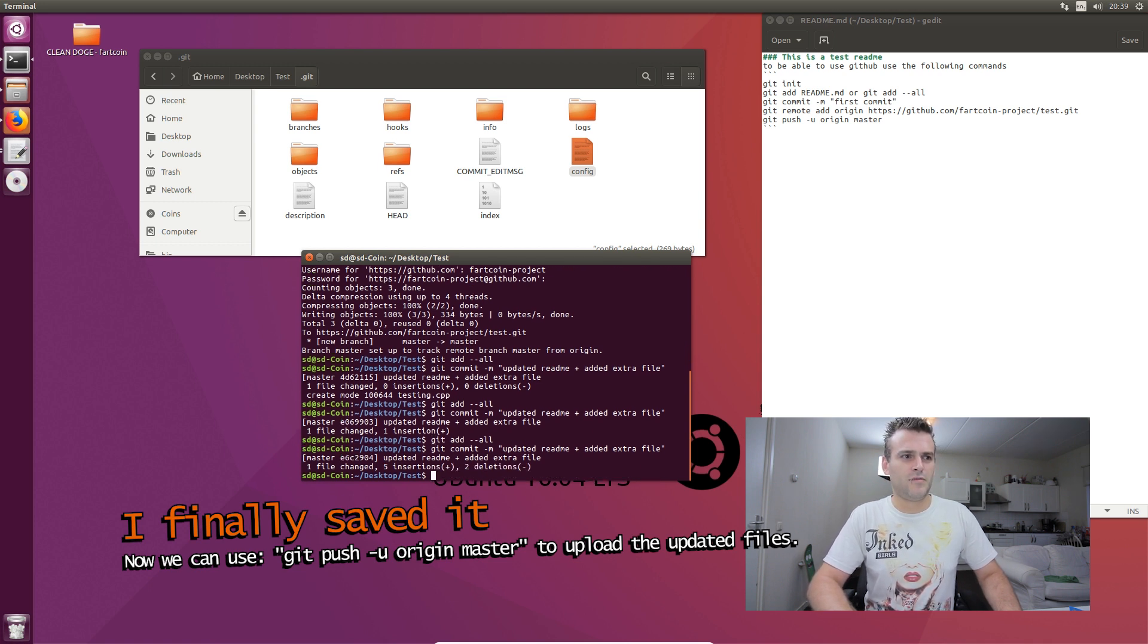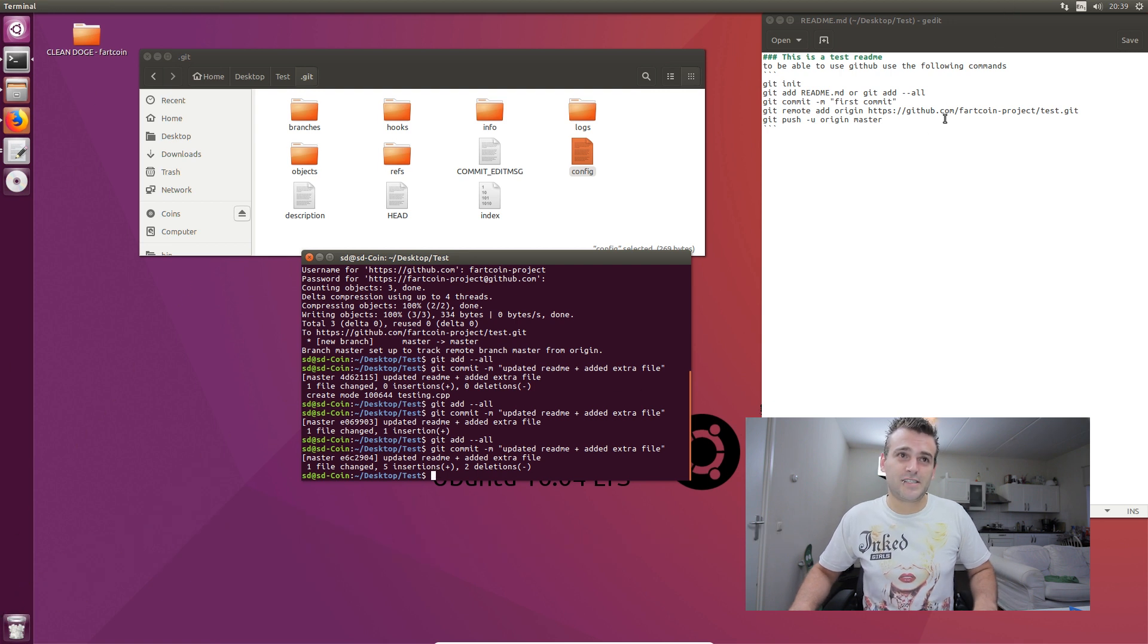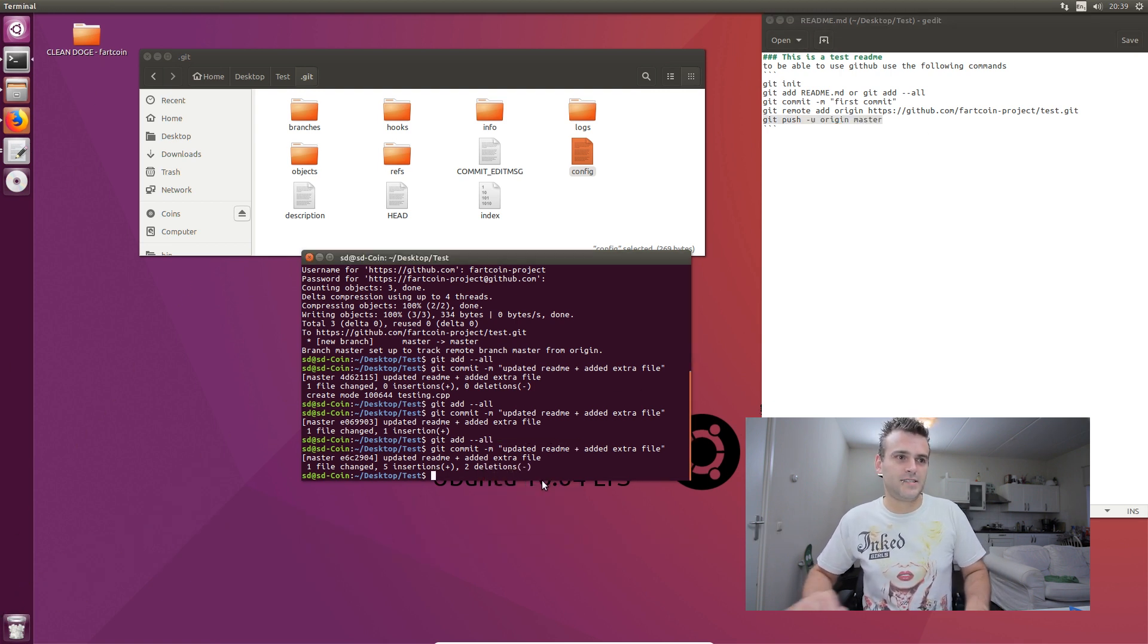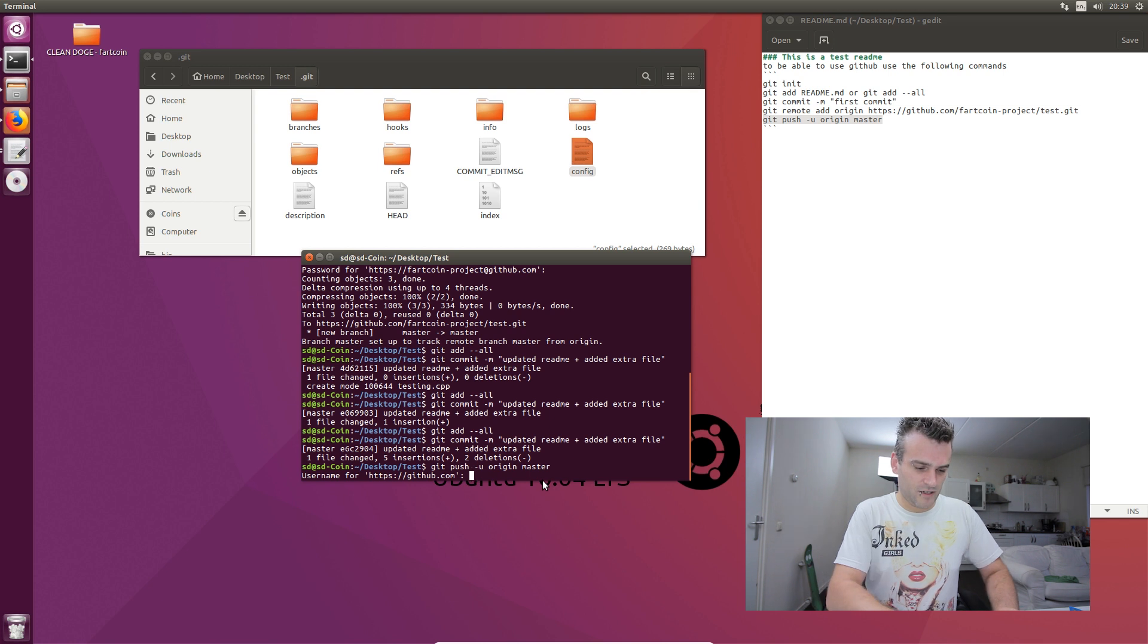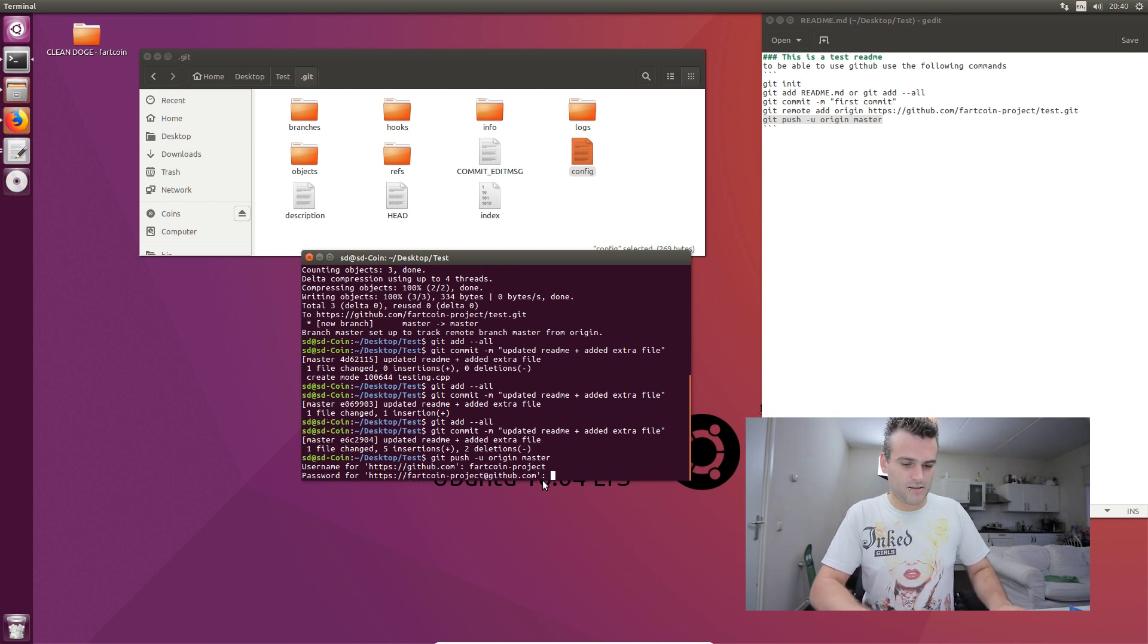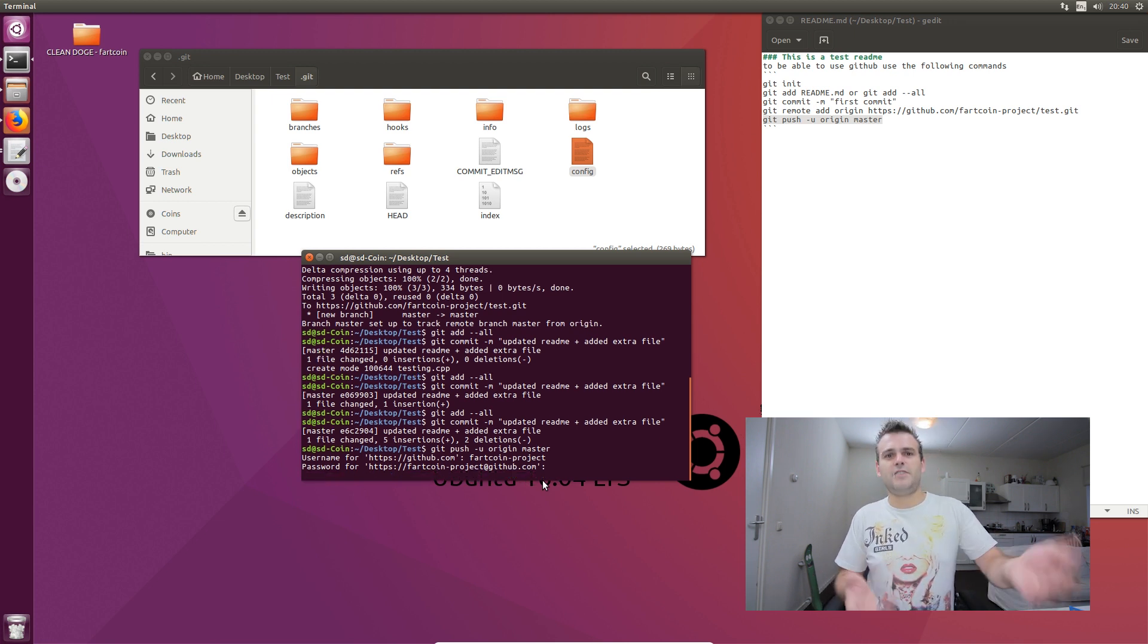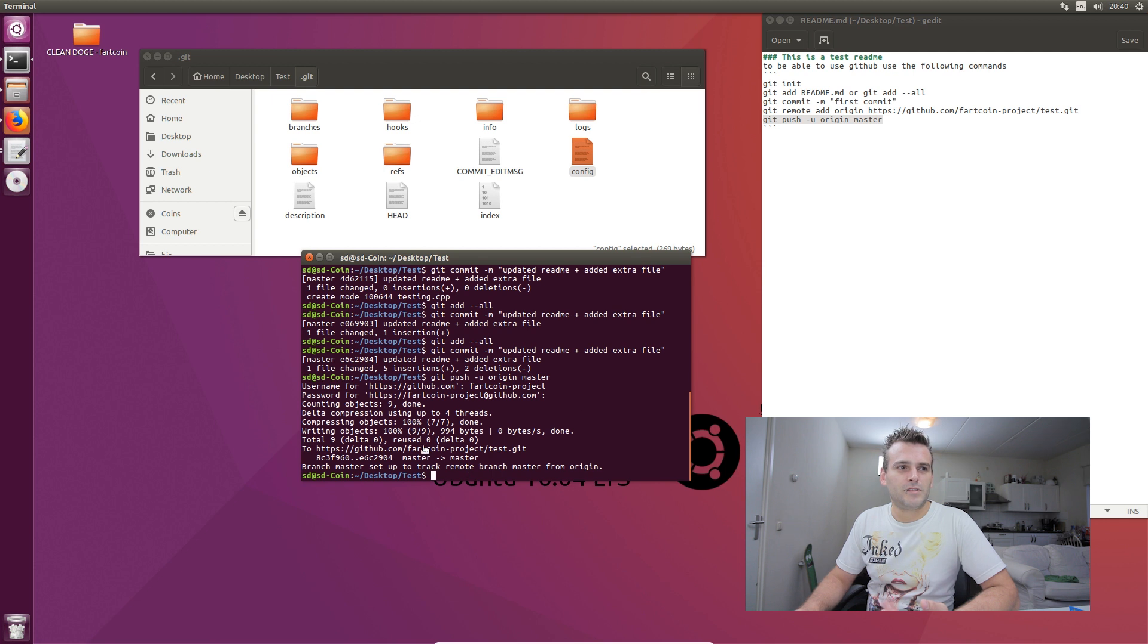Give it that commit. It changed a little bit. As you can see. Let's push this again to the website. Let's paste it. Press enter. It will ask us again for our Fartcoin project account. It will ask for our password. And you don't see your password, obviously. You don't see anything happening, but you just have to keep on typing. Now we did something. It was uploaded.